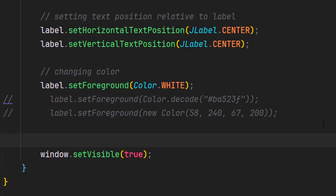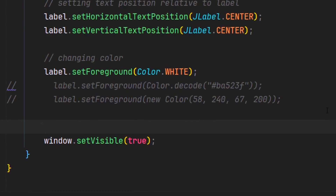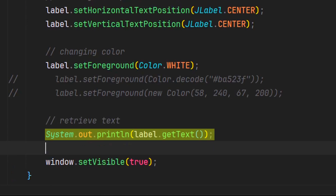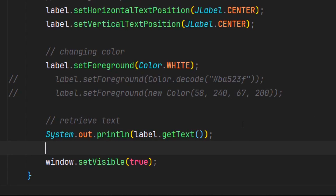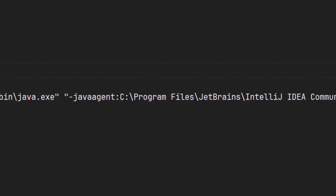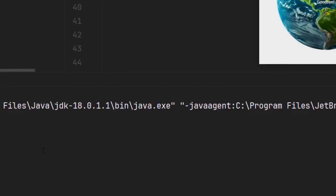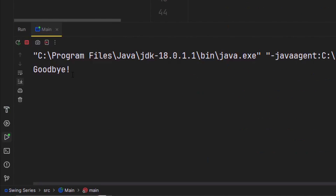Now let's say we want to retrieve the value of our text from the JLabel. We can do this by calling the getText method — I'm just going to output the value by printing it to the terminal. If we go to our terminal, we see that it says goodbye, which is our current text after we changed it using the setText method.